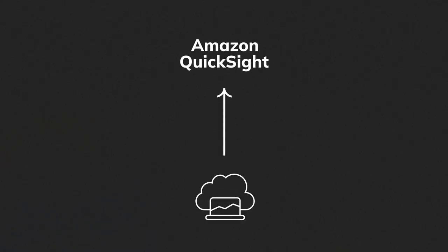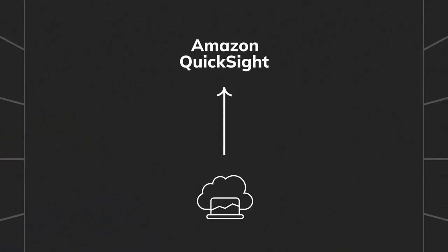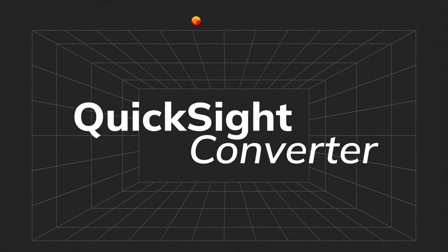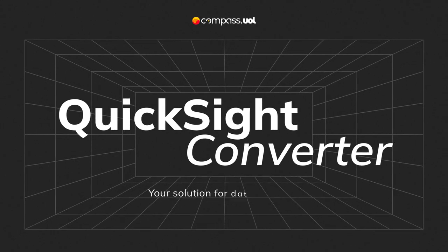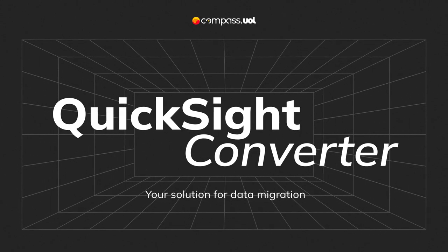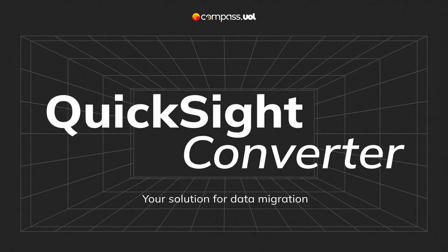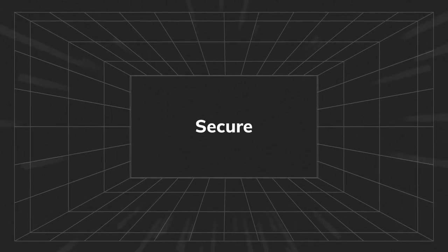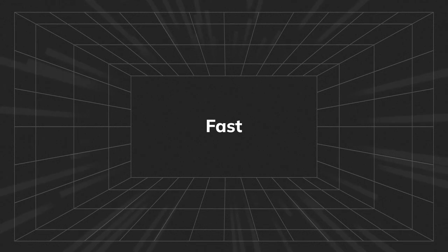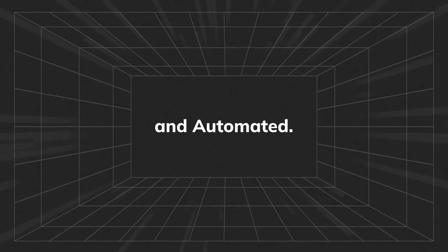To connect your business to all these benefits, we created QuickSight Converter. A solution that migrates your data to Amazon QuickSight in a simple, secure, fast and automated way.